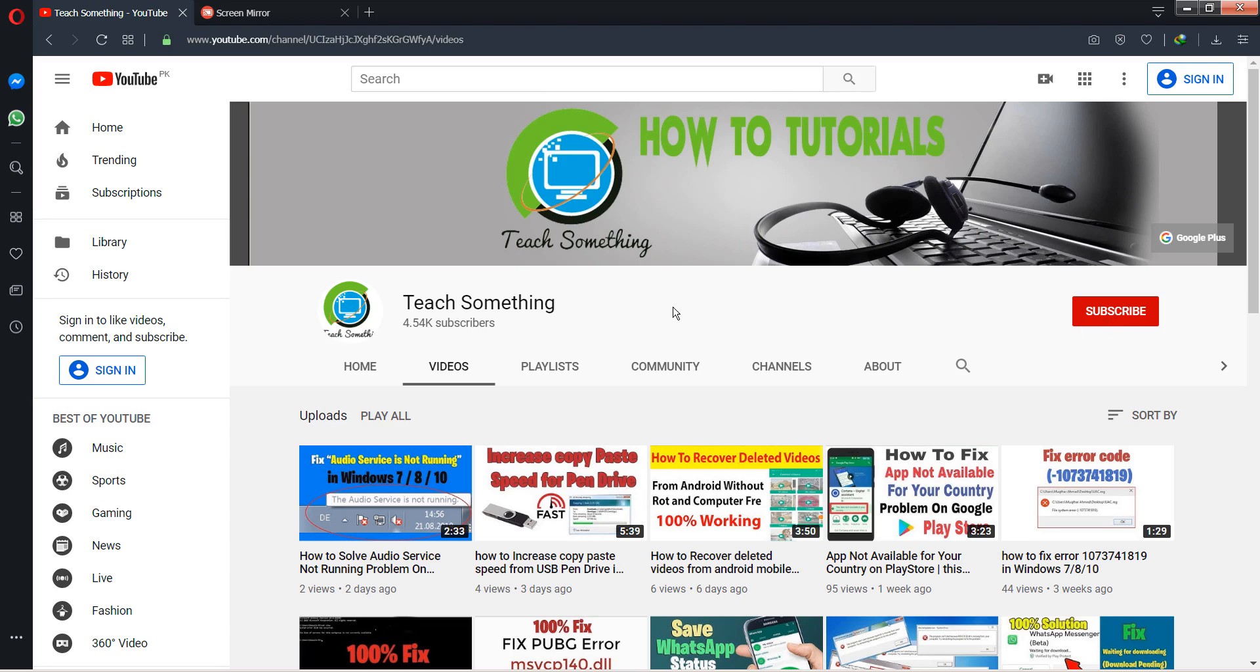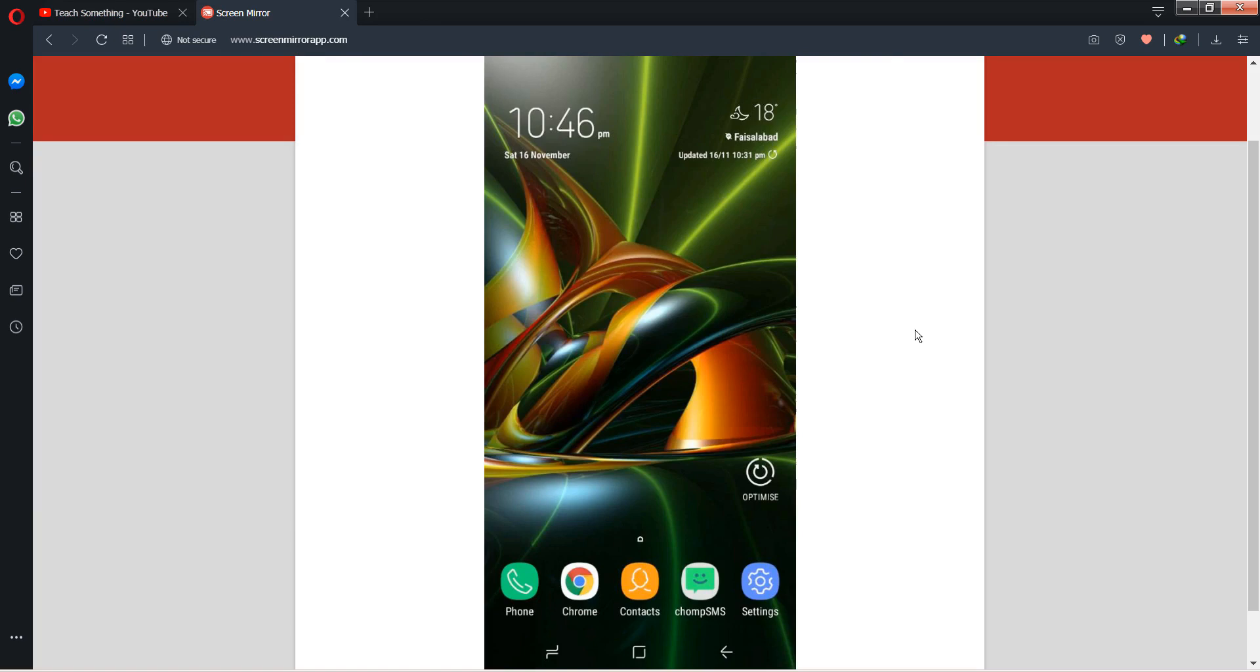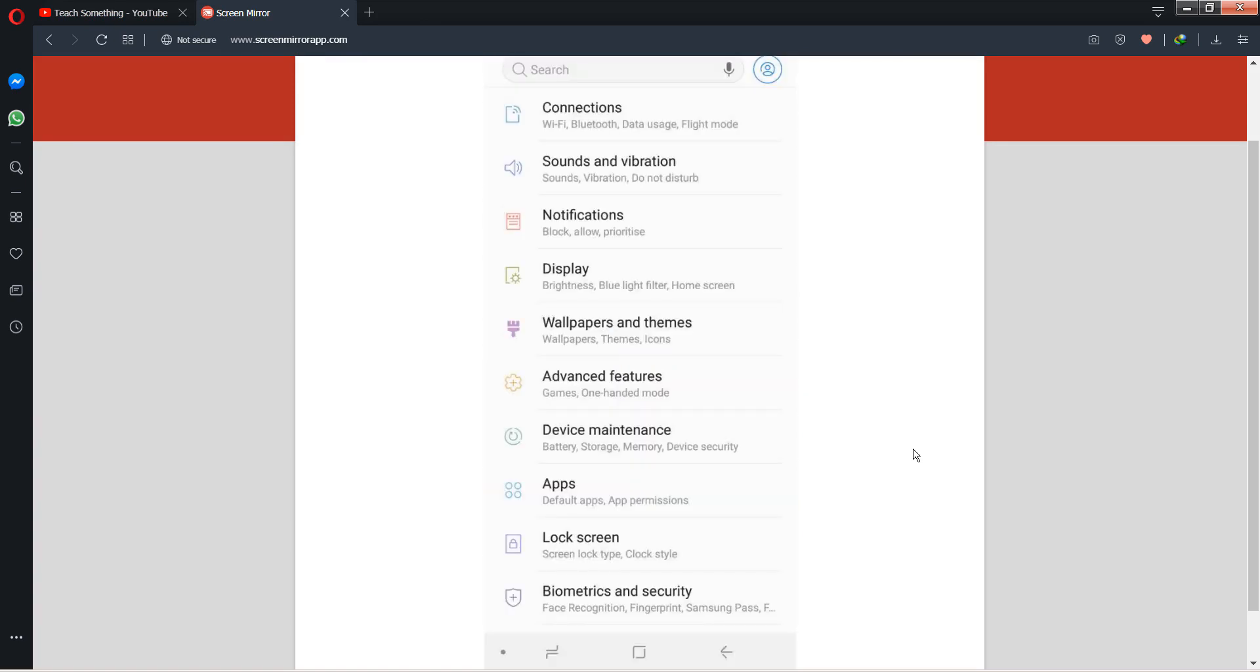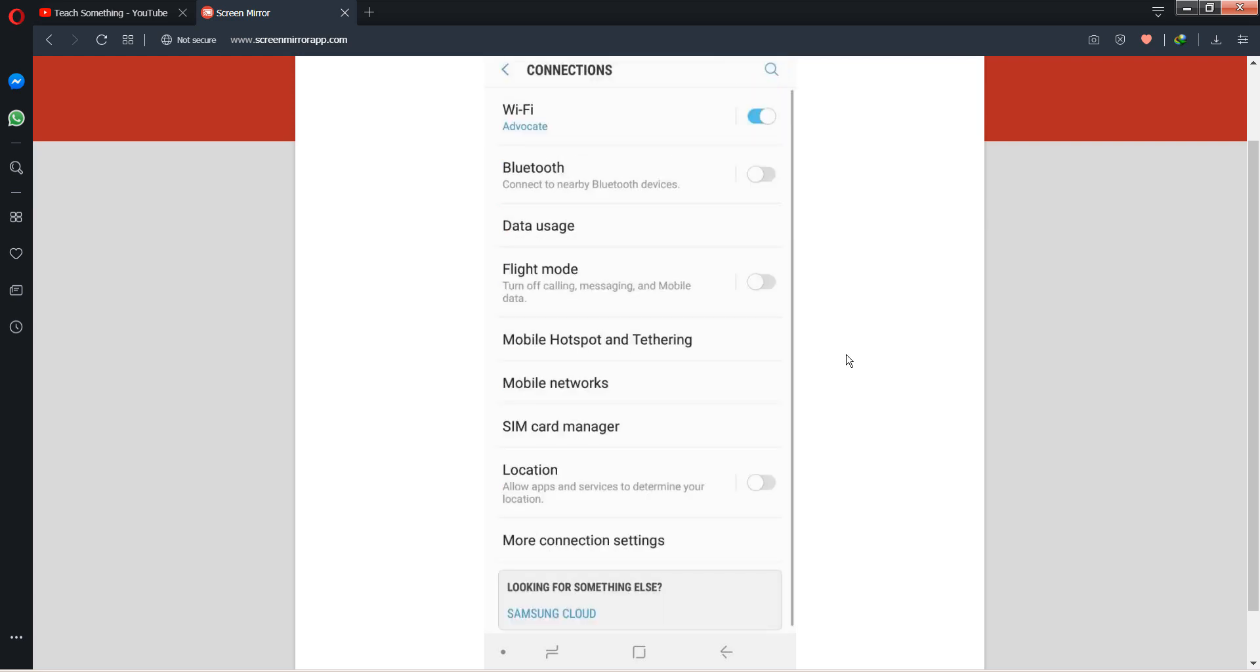Okay guys, first of all, go to your Android mobile phone and after doing this, go to your settings of your Android mobile phone. After doing this, go to your Connections option.